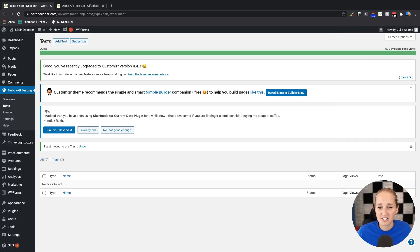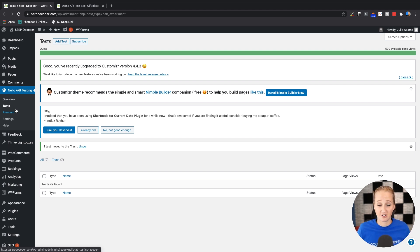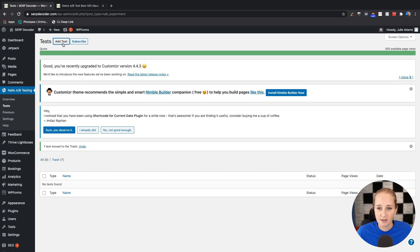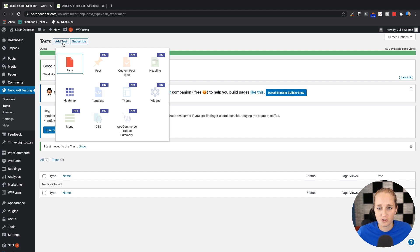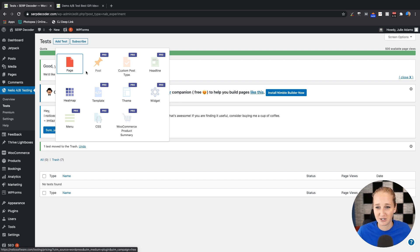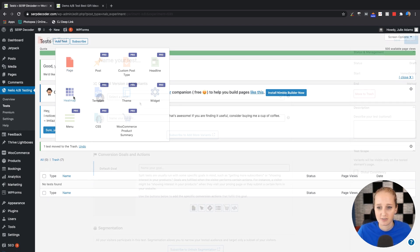All right, so the tool that I use is called Nelio. It's a WordPress plugin. They didn't tell me to name drop their product. I've just used it before. It's inexpensive and it's really user-friendly, so I like it. So what you're going to do, this is with a free version. So you can actually get your toes wet with A-B testing without putting any money down. So we want to run a test on a page here.